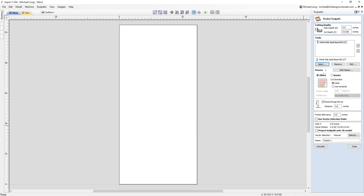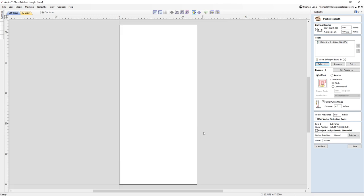I've got that bit selected and I'm going to use an offset for this — it works a little bit faster than using the raster. A raster moves the bit back and forth or up and down at whatever angle you set. The offset starts in the center and works its way out in rectangles. It's a little bit faster because it gets both directions at one time versus having to come across one way and then back. You can do either one, but I've found the offset works a little bit faster.